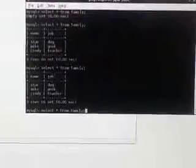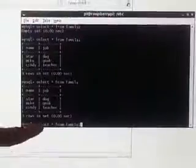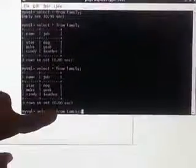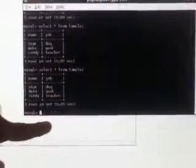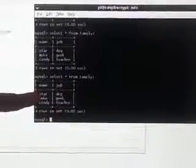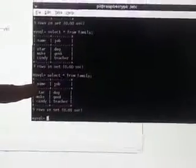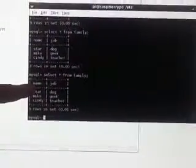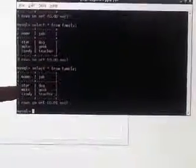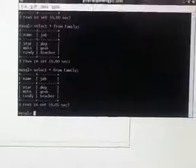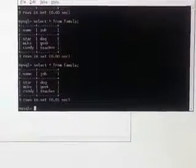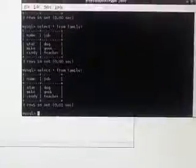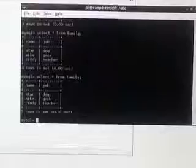I put some rows in that database. I'm typing in select star from family. This is a SQL command. There are three rows in this database. Here's the table, the family table. It has two columns, name and job, and there are three rows: Star, Mike and Cindy. That's just a very brief touching on the MySQL database. So that's the M in LAMP.